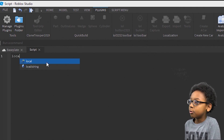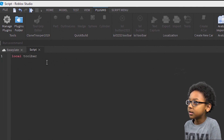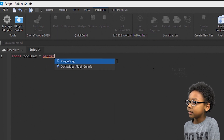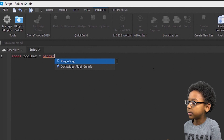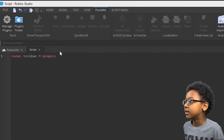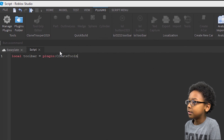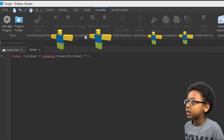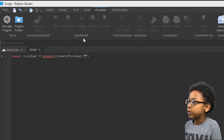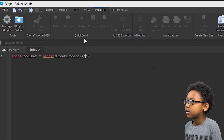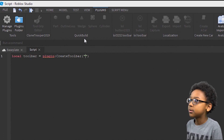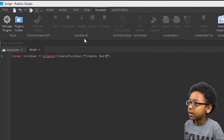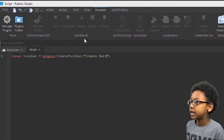So, type: local toolbar — which is going to be these tabs — equals plugin, so that is going to be a plugin, colon, and then put CreateToolbar, then put parentheses. Then you're going to want to put the name of it in quotes. I'm going to put quotes and name it createpart, because we're going to make a plugin that makes a new part.